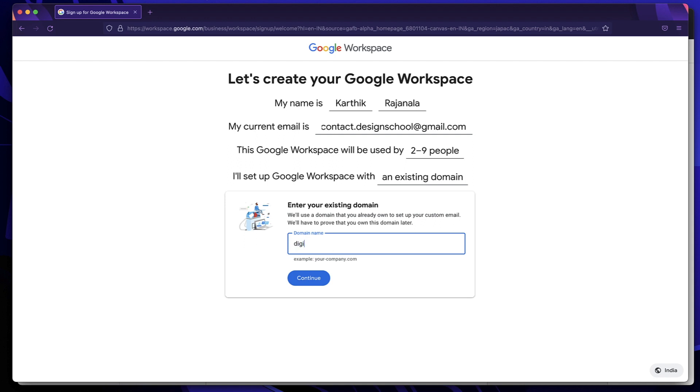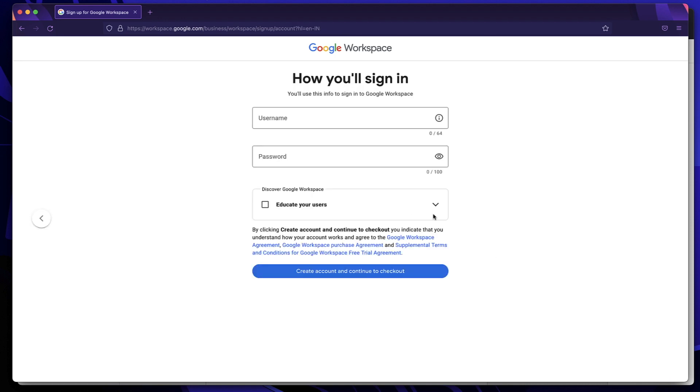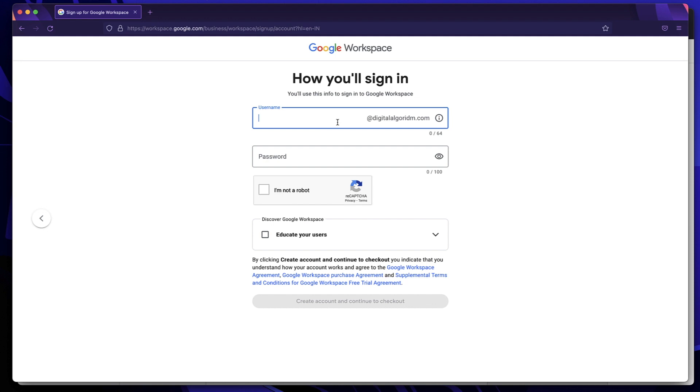You just put in your domain name and extension. If it's .org or anything, just put that. Mine is digitalalgorithm.com. And I'll just click on Continue. Click on Continue again. Now choose a username. Username at your website .com or extension. You can see that after username, I have my domain extension, which is what you'll find for yourself. So I'll just create a simple one. So it's karthik.raj.